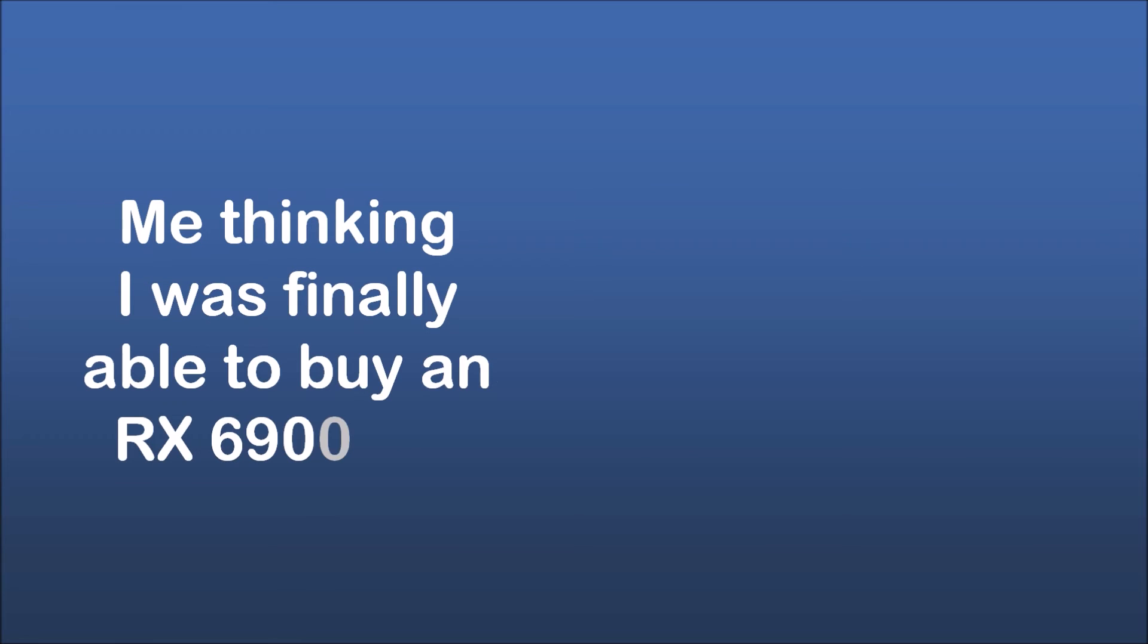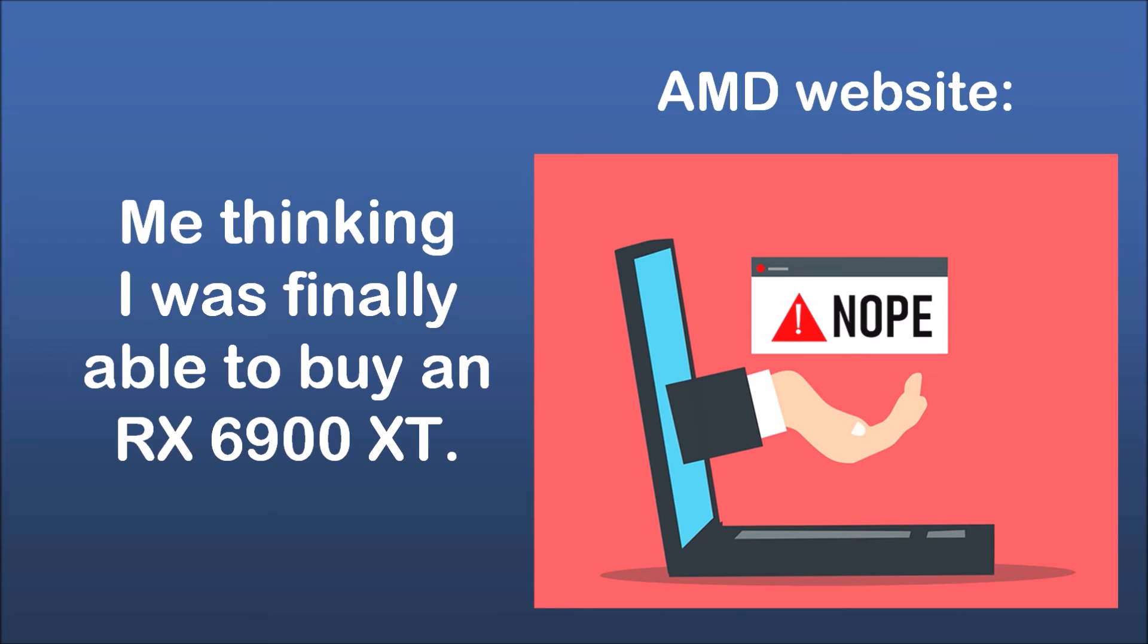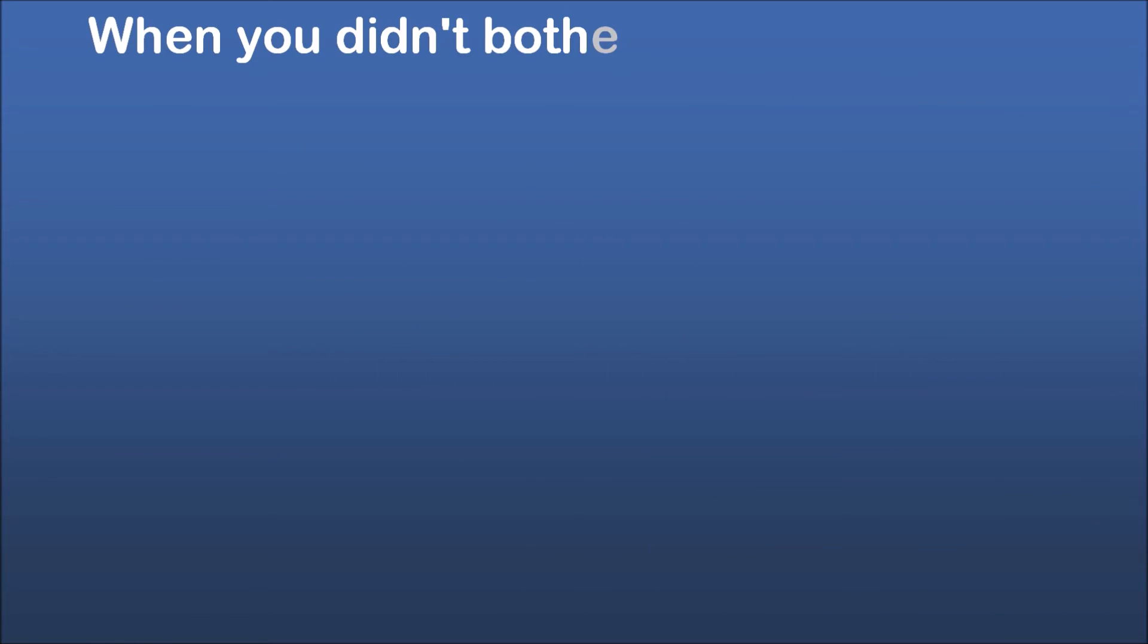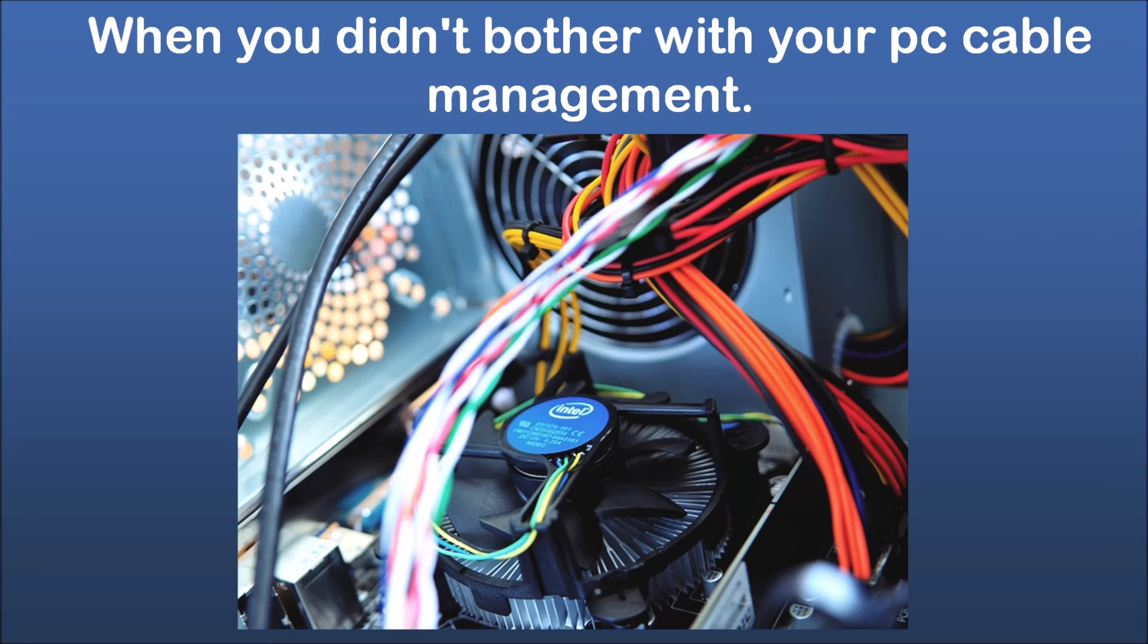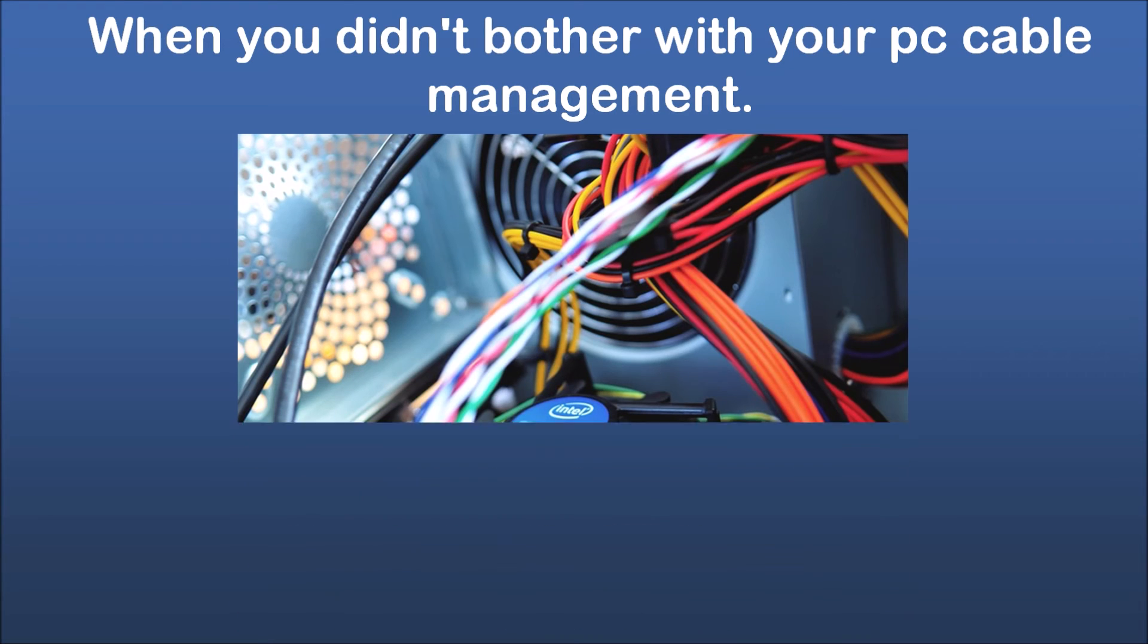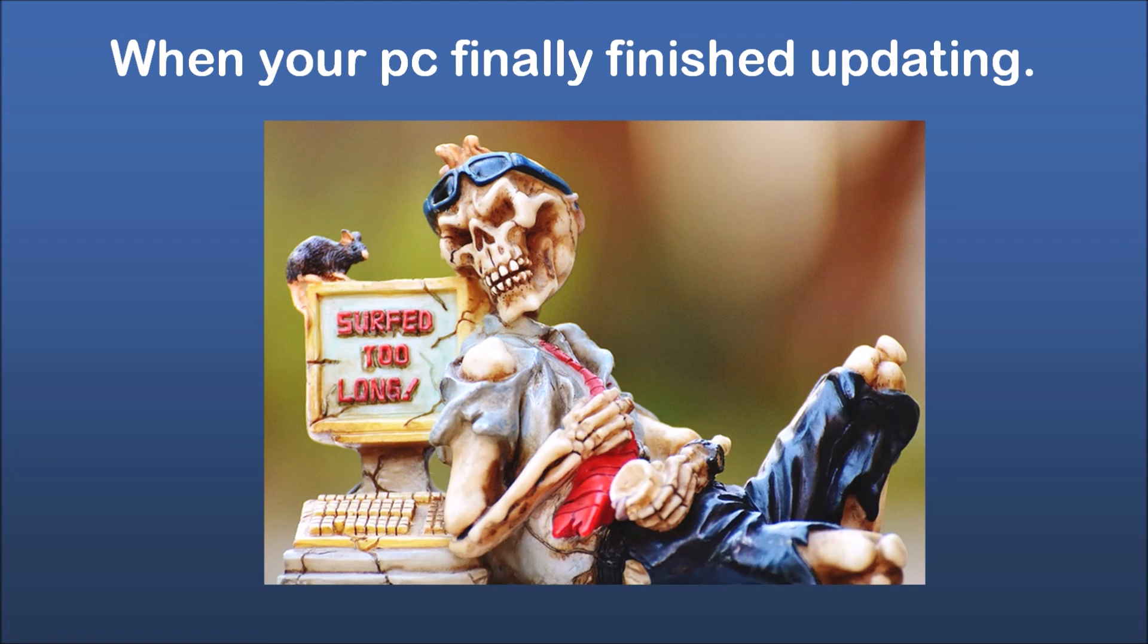Me thinking I was finally able to buy an RX 6900 XT AMD website. When you didn't bother with your PC cable management. When your PC finally finished updating.